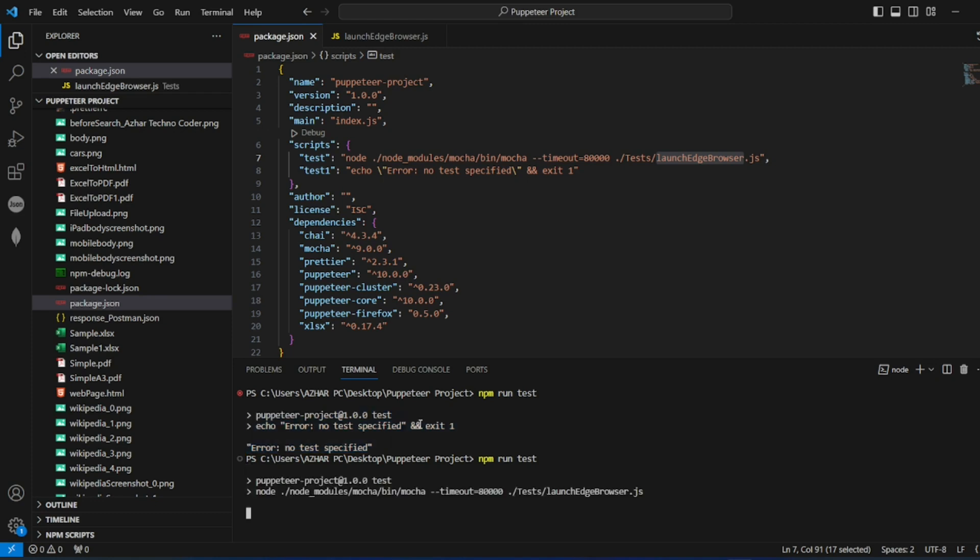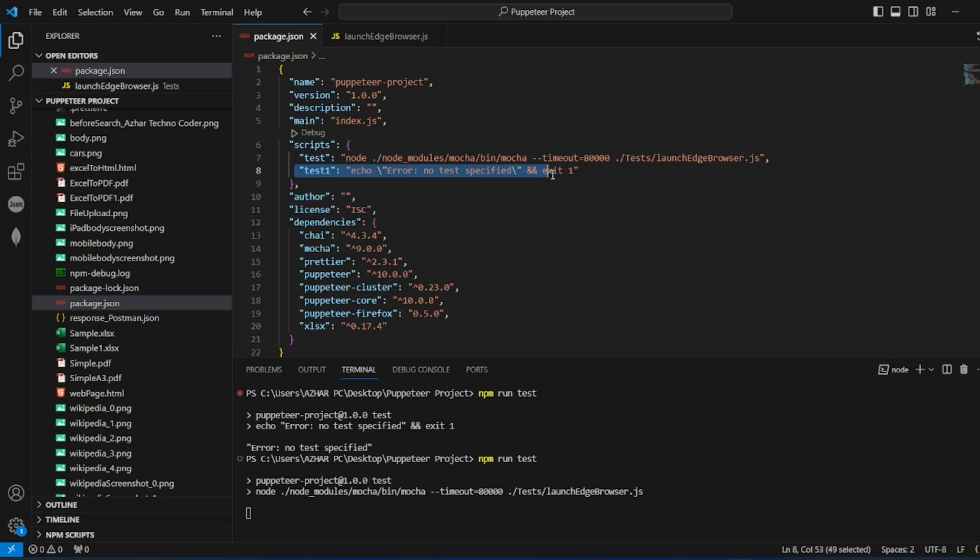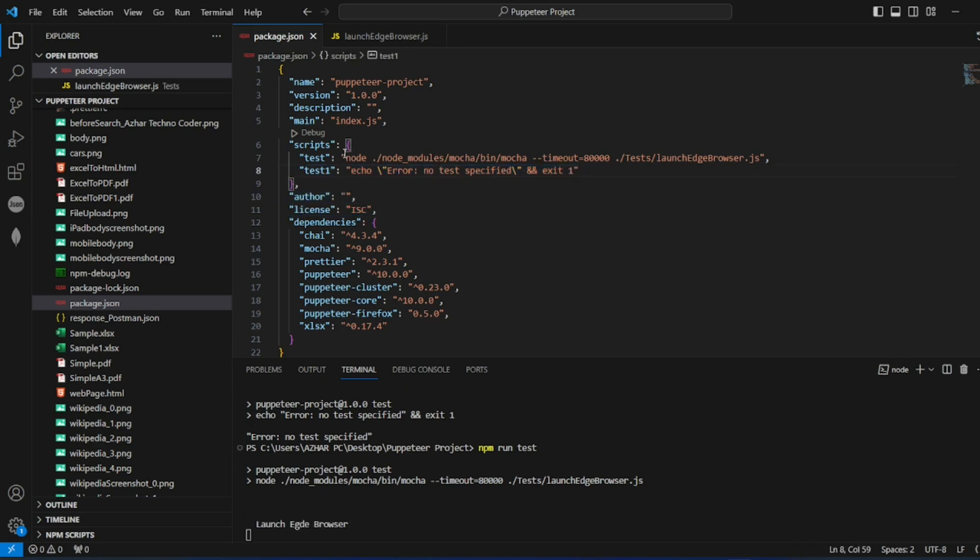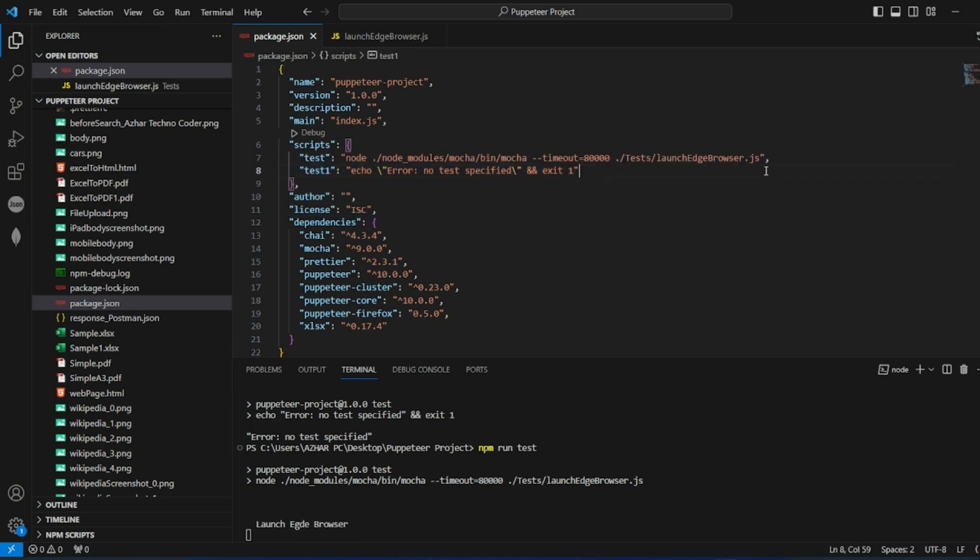So it doesn't matter if it's Puppeteer, it's just a node error which we get. As soon as we create a package.json, we'll be getting this one. So we have to replace this to whatever the test which you want to run in this test folder.